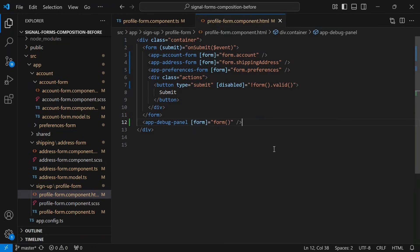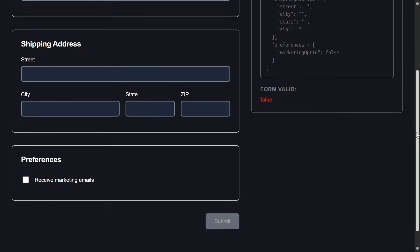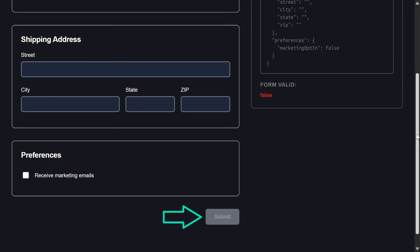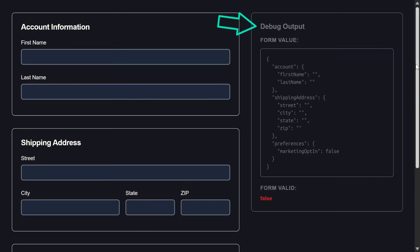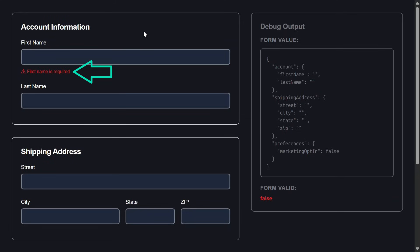Alright, let's save and see how this all works. Nice! The form looks pretty much the same except the submit button is disabled. And now we also have the debug panel. Here we can see the shape of the form, the initial values, and that the form is currently invalid.